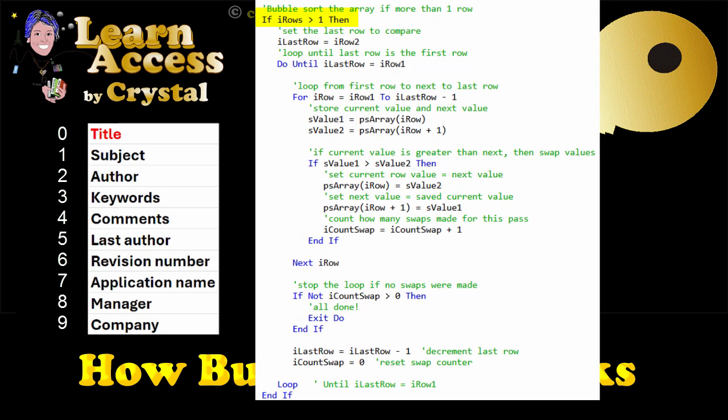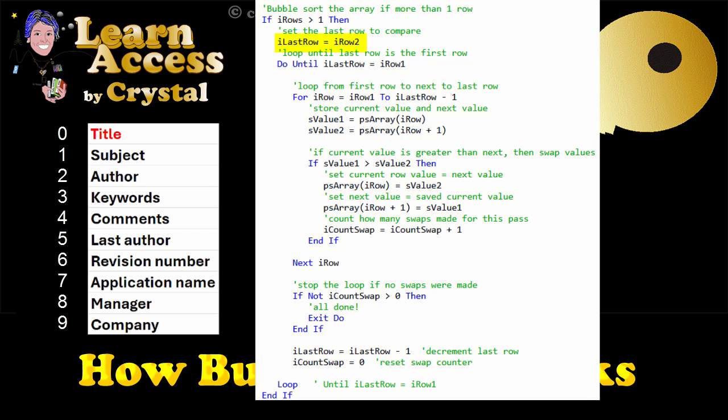If there's more than one row in the array, then we are going to sort. Then we set the last row to compare to be the last row of the array.